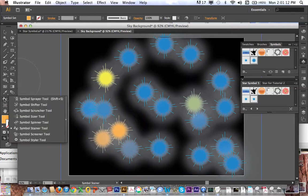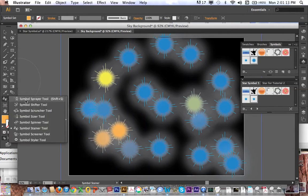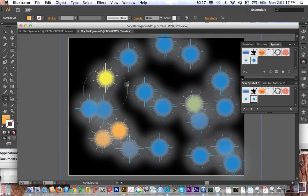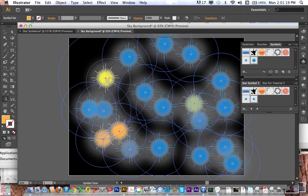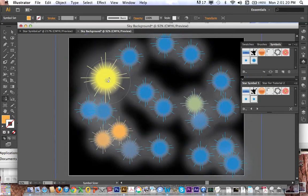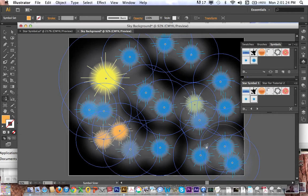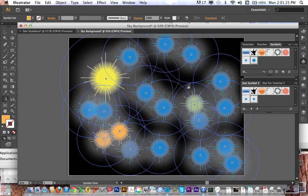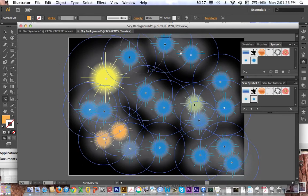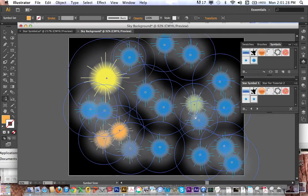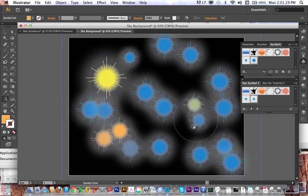Now if I click back under that same symbol area, I can go to my symbol sizer tool, and if I just click on a symbol, it grows it up. If I hold down option on the keyboard, hold down option, and then click and drag, it makes them smaller. Okay, so those are getting smaller.